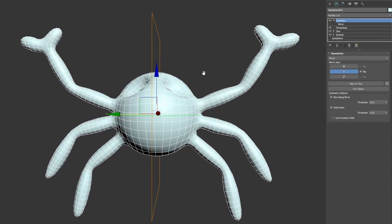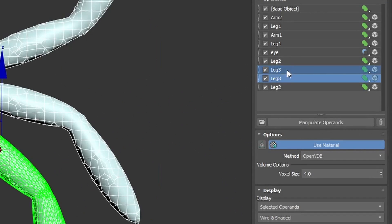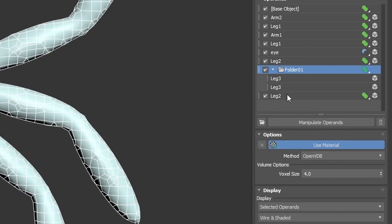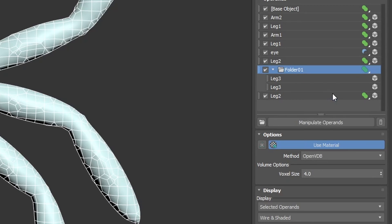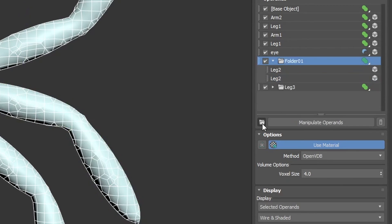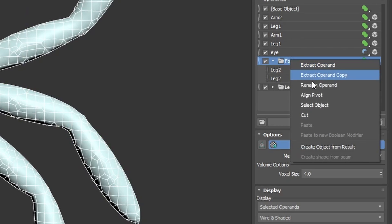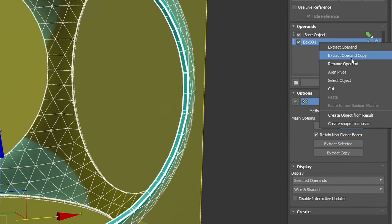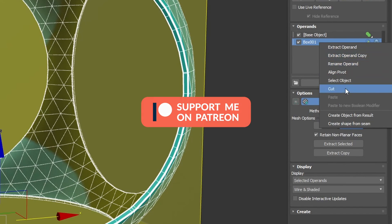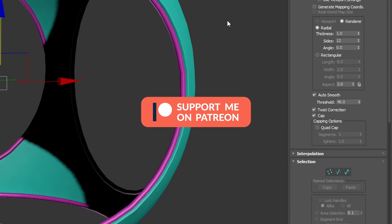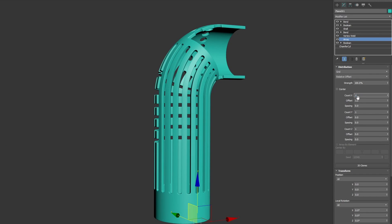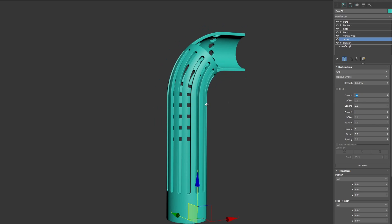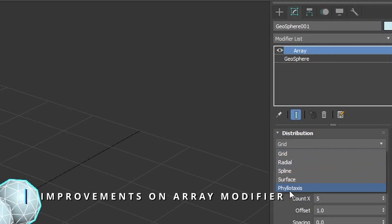This new boolean modifier has a lot of neat tricks: nested booleans, folders to organize your boolean operands. You can export the boolean intersections to splines, edge selections can be passed over the stack, and way more. Check my Patreon for exclusive in-depth tutorials to this incredible modifier. Boolean modifier will bring a lot of new workflows into 3DS Max, so I am super excited for it.